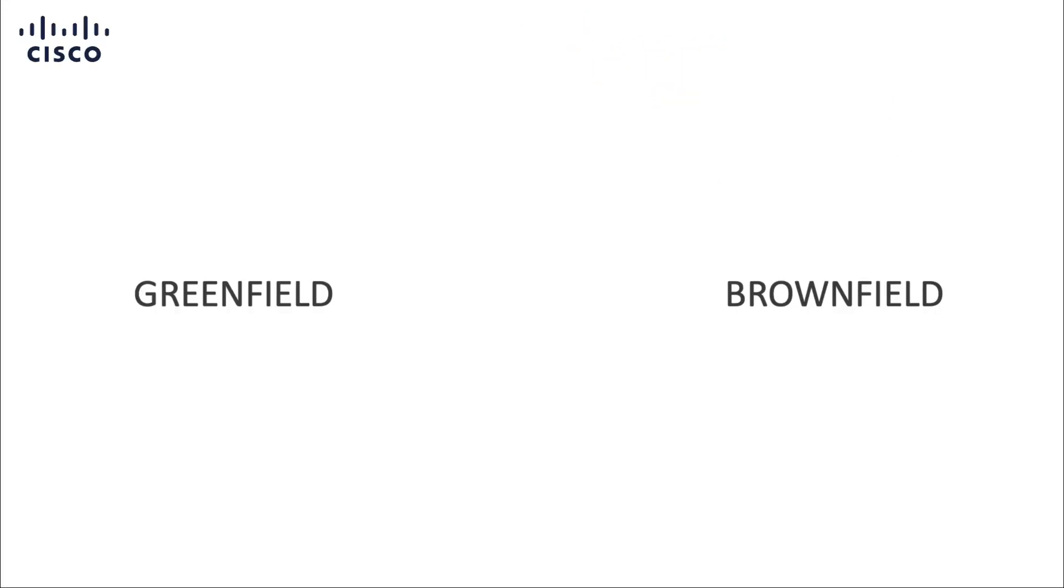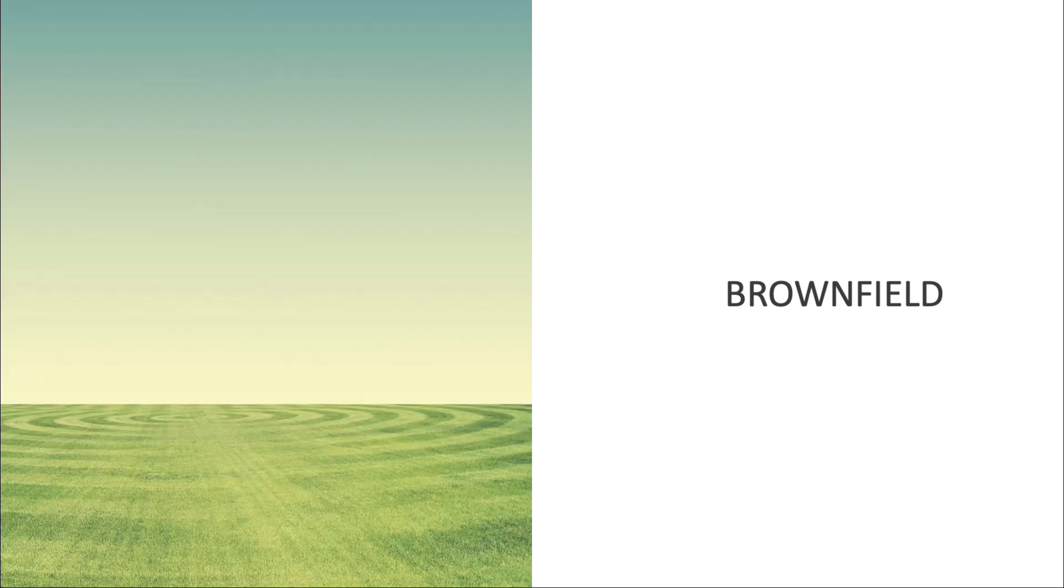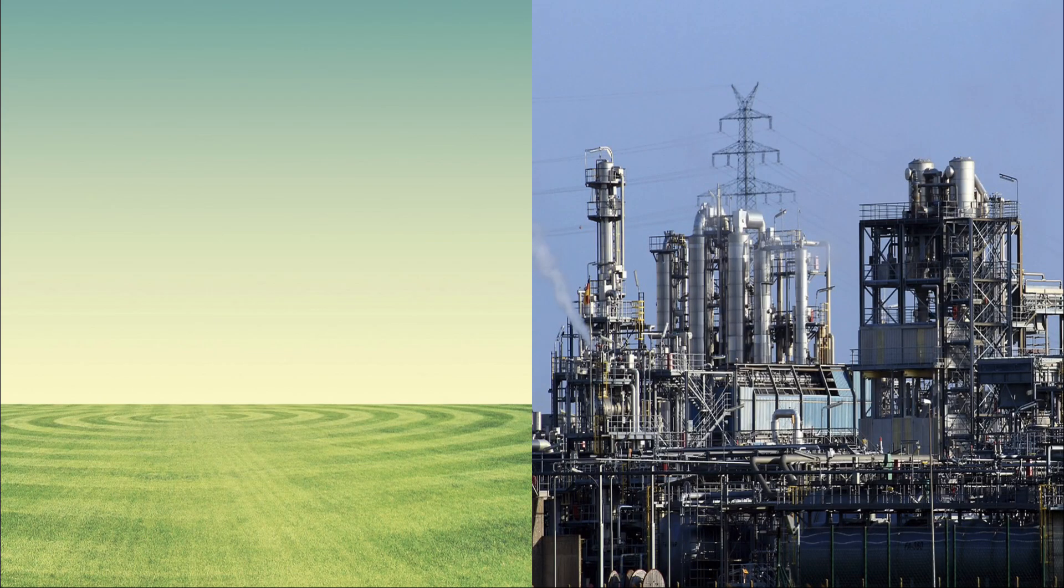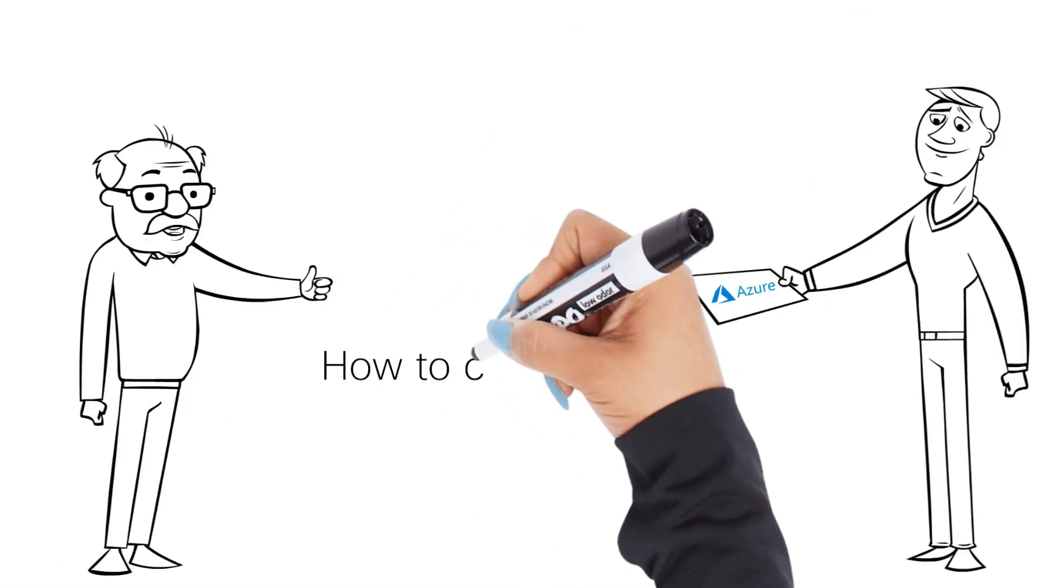But what are actually Greenfield and Brownfield deployments? Greenfield is a term referring to deployment from scratch without the need to consider any existing systems. Brownfield must integrate with an existing, already running setup, and this one is our case.